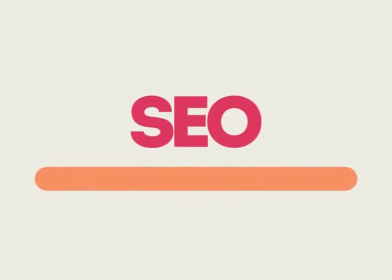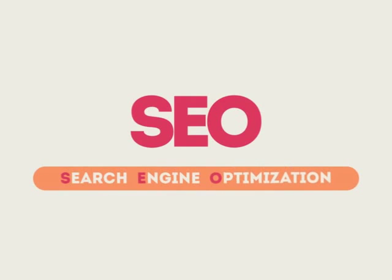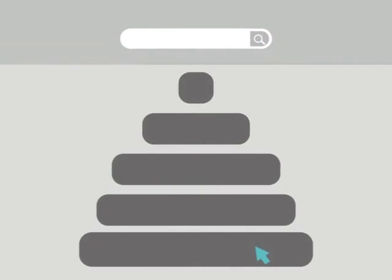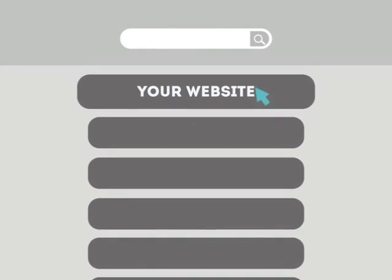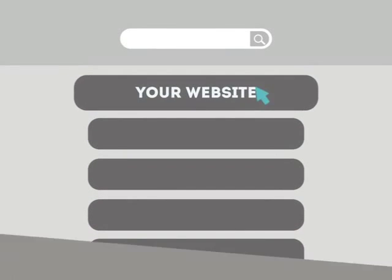SEO means Search Engine Optimization. This technique helps your site rank higher than the millions of other sites in response to certain keywords when searched.